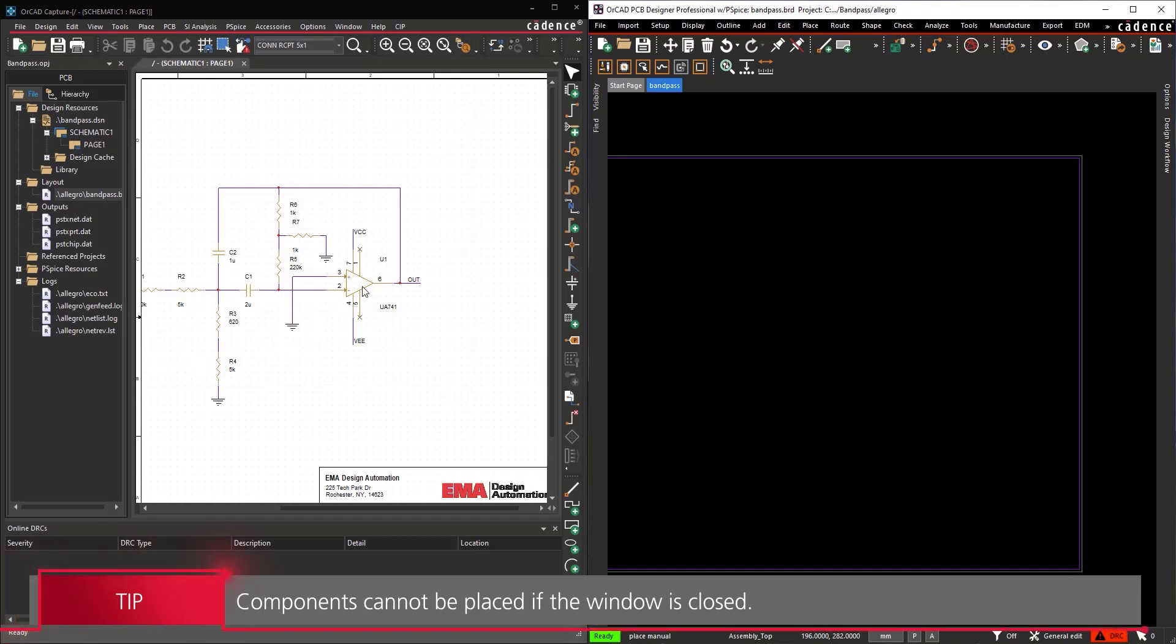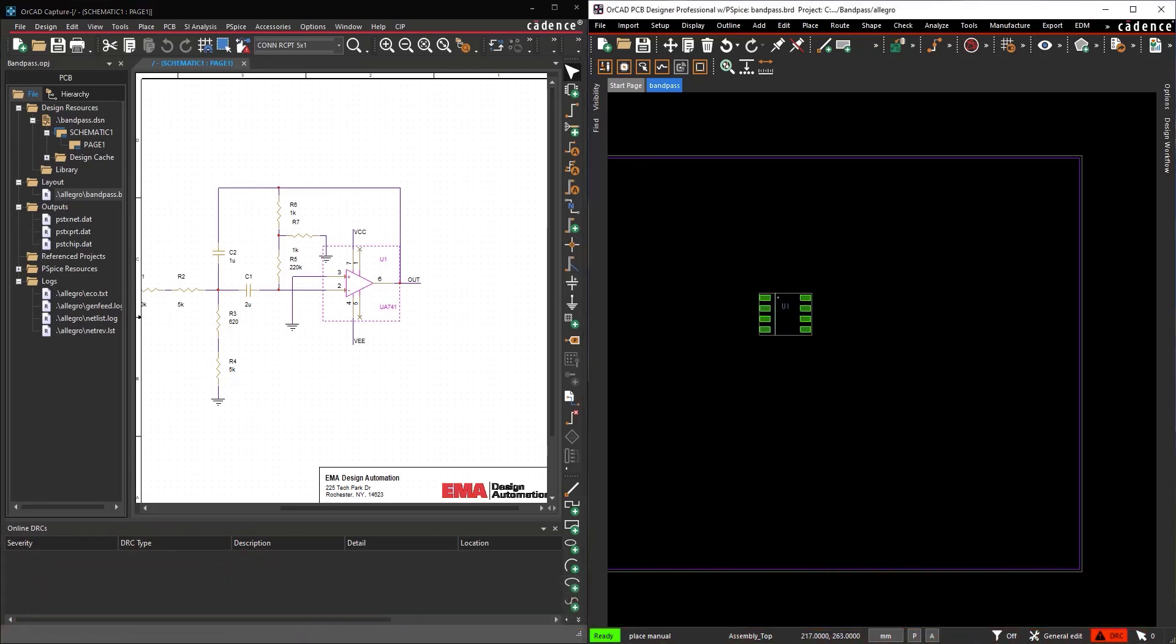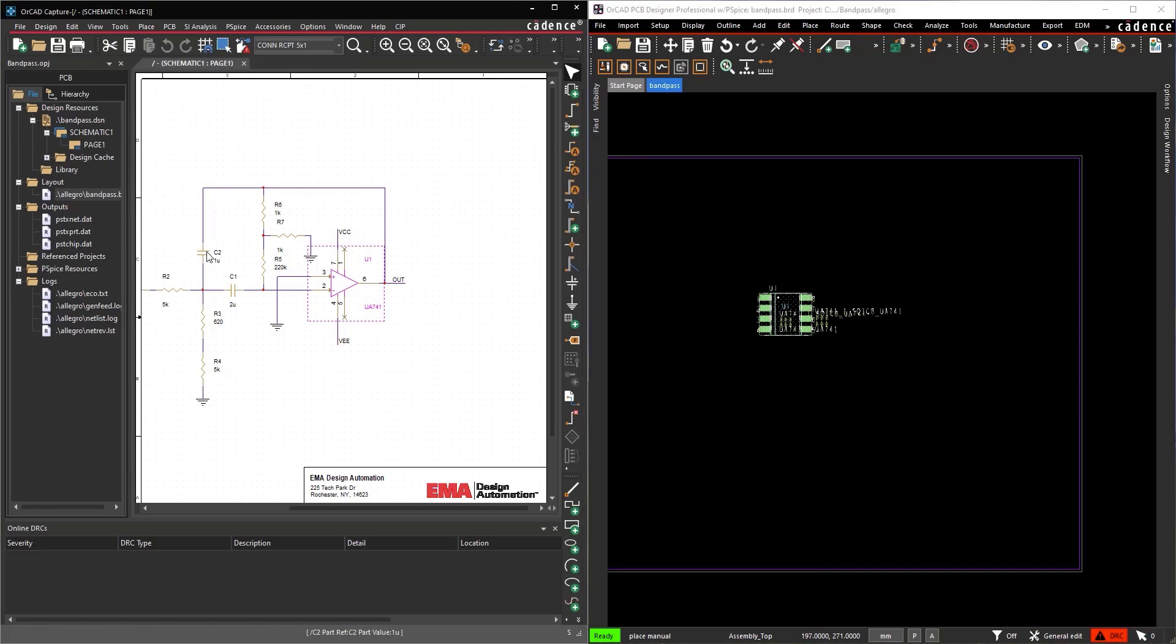Select a part in Capture to attach its footprint to the cursor in PCB Designer. Click to place the part in the PCB canvas. Right click and select Done when finished.